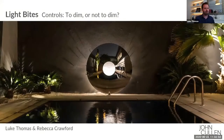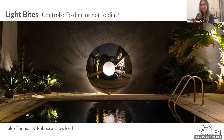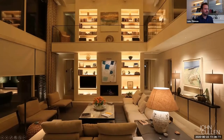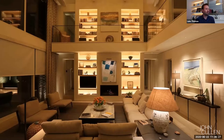Welcome to today's Light Bites webinar, focused around controls. Our tagline is 'to dim or not to dim' — and we'll answer that very quickly. In terms of controls and dimming, this is a practical demonstration of what it gives you within a space. Dimming is really important, so the question isn't whether you should dim — of course you should — but there are lots of different considerations to make it work as effectively as possible.